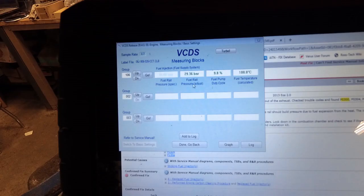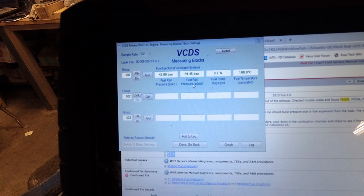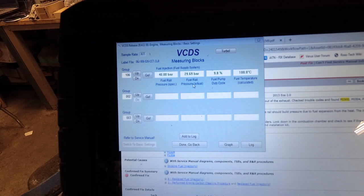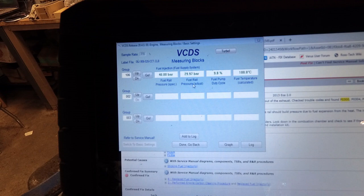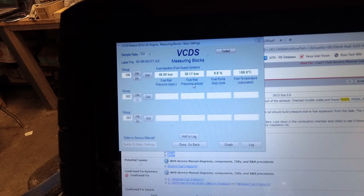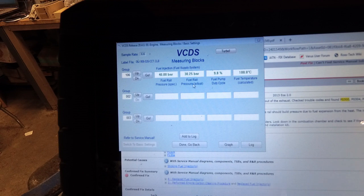There it's dropped from 40 bar down to about 29 and it's continuing to drop, and that's after about 2, 2 and a half minutes, and that's not right. So this thing's got one or more injectors leaking. The key is to pull the spark plugs and have a look in the cylinders and see if we can see which ones they are.